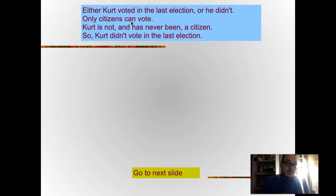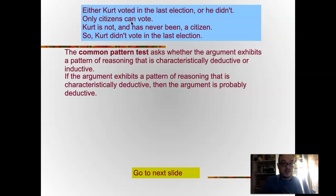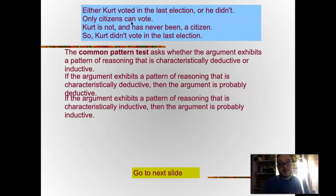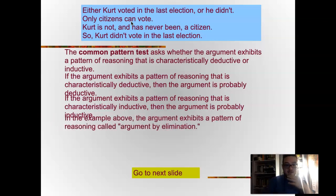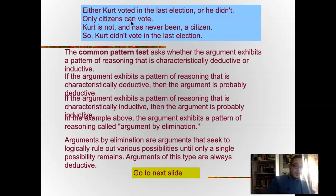Is the following argument deductive or inductive? The common pattern test asks whether the argument exhibits a pattern of reasoning that is characteristically deductive or inductive. If it exhibits a characteristically deductive pattern, the argument is probably deductive; if it exhibits a characteristically inductive pattern, the argument is probably inductive. In the example above, the argument exhibits a pattern called argument by elimination — arguments that seek to logically rule out all possibilities other than a single one that remains. These types of arguments are always deductive.